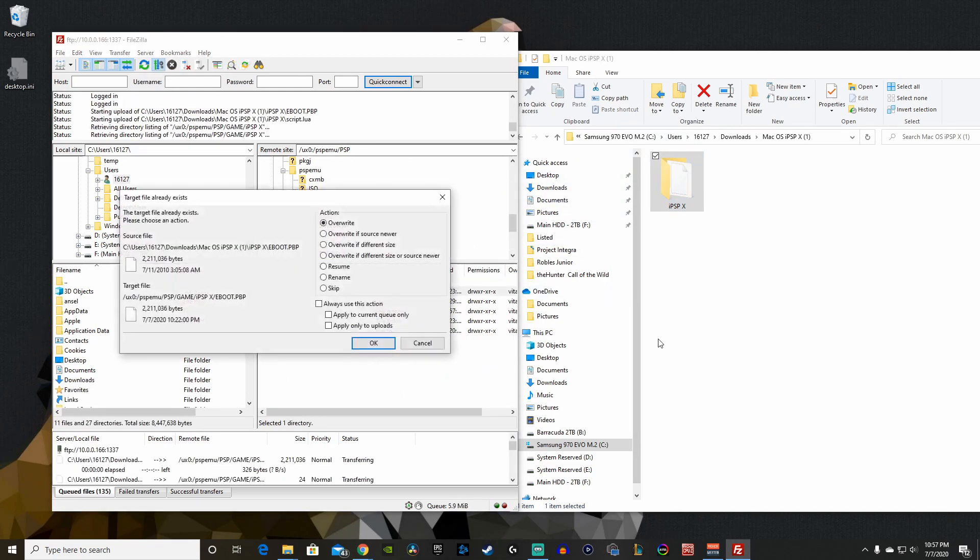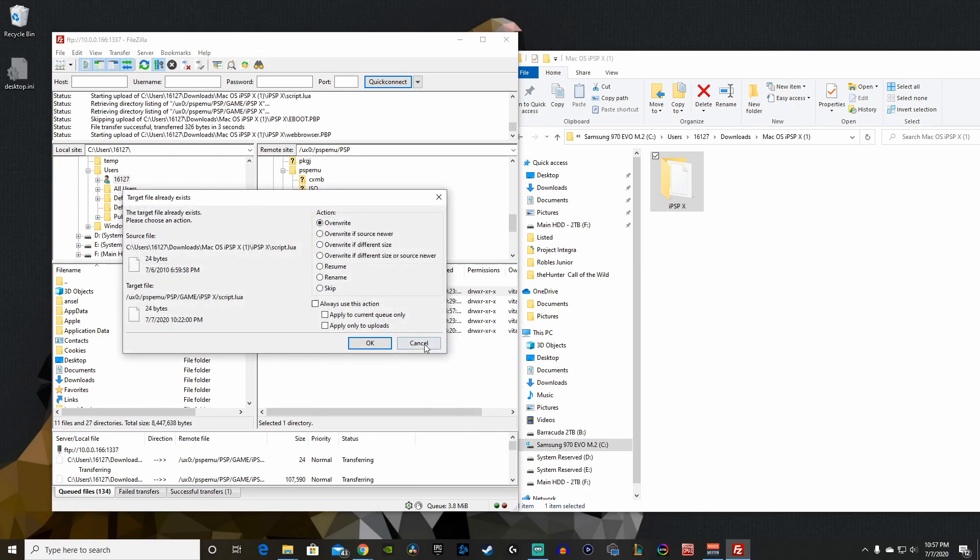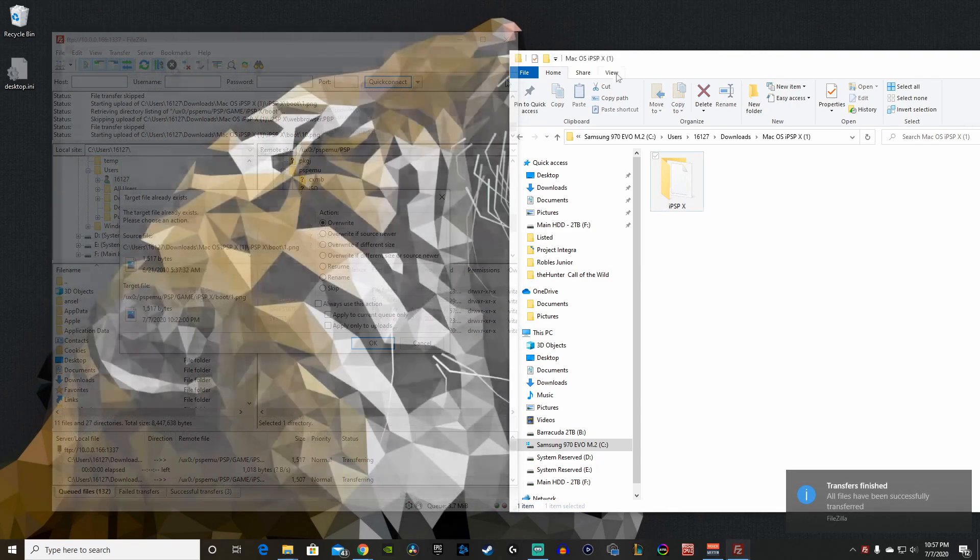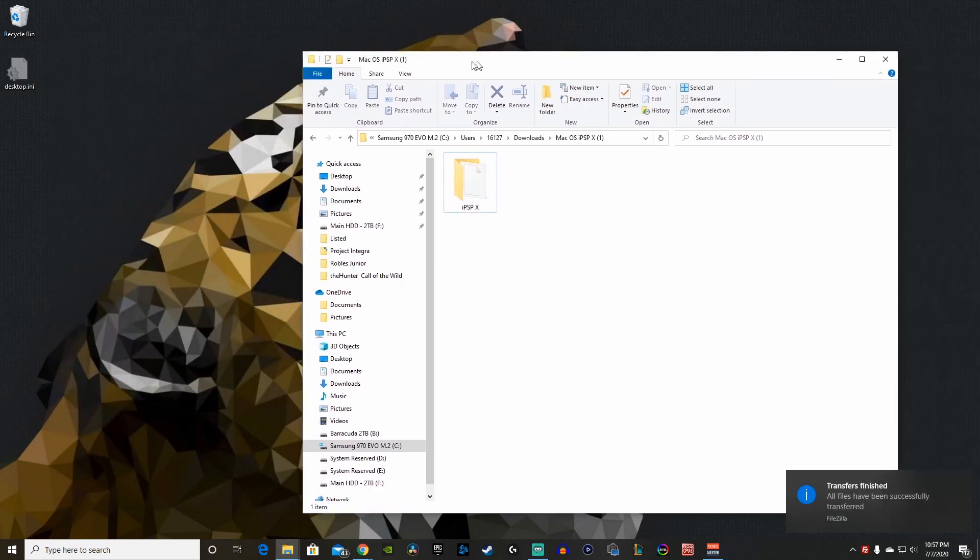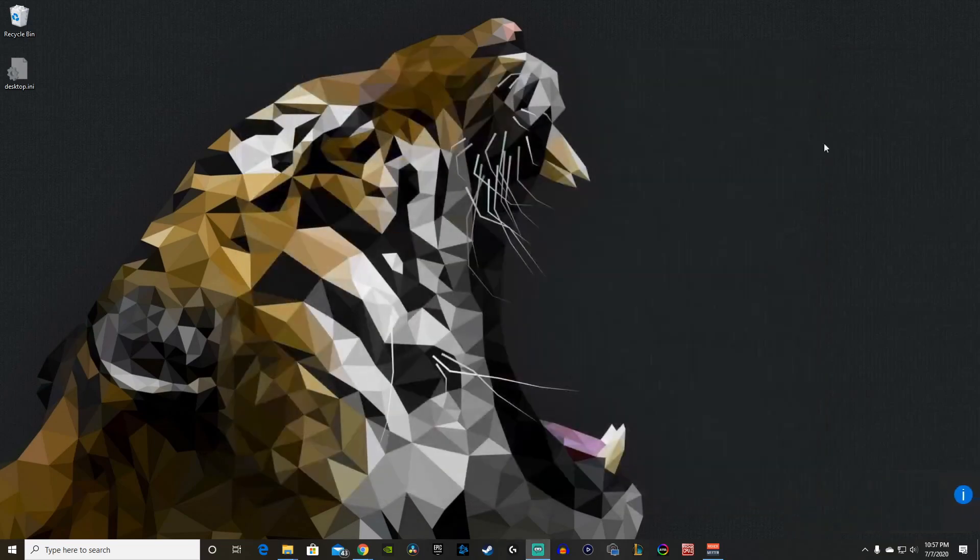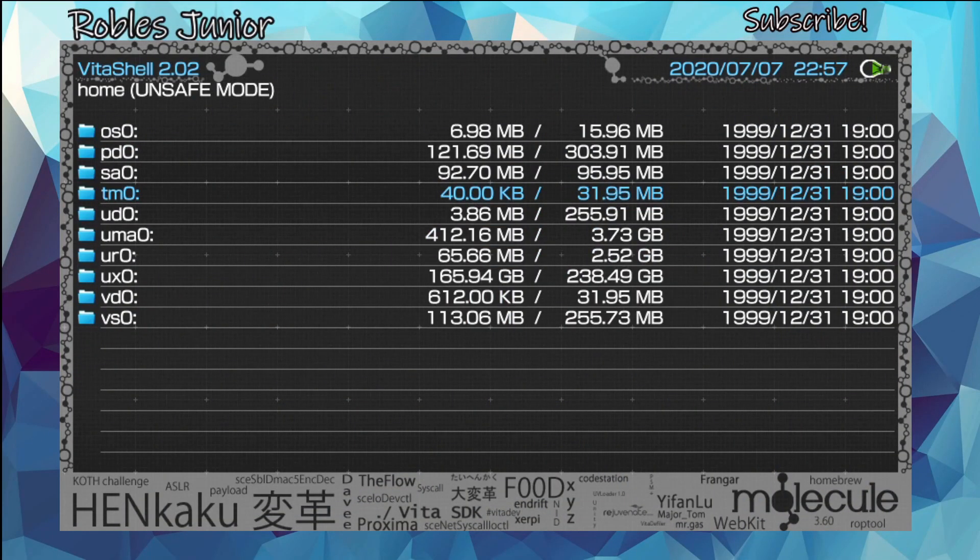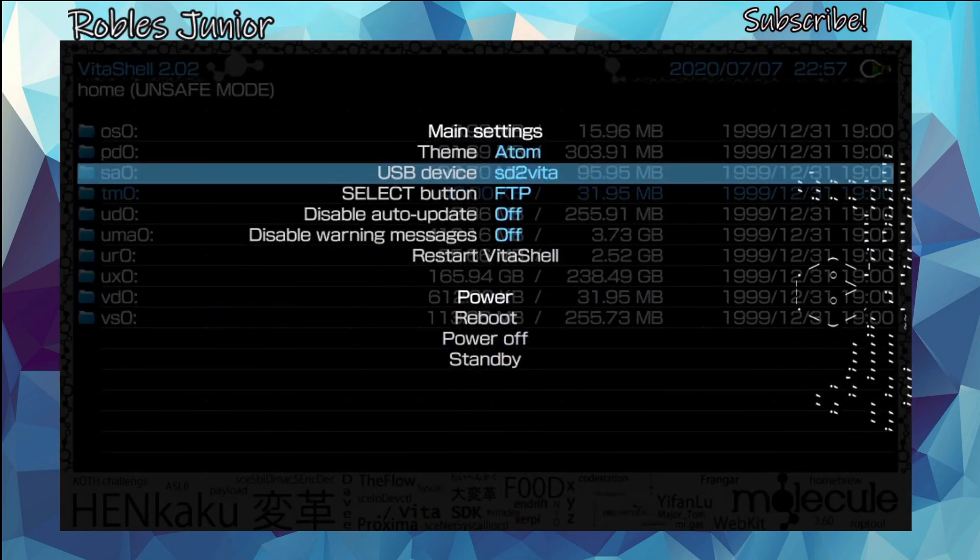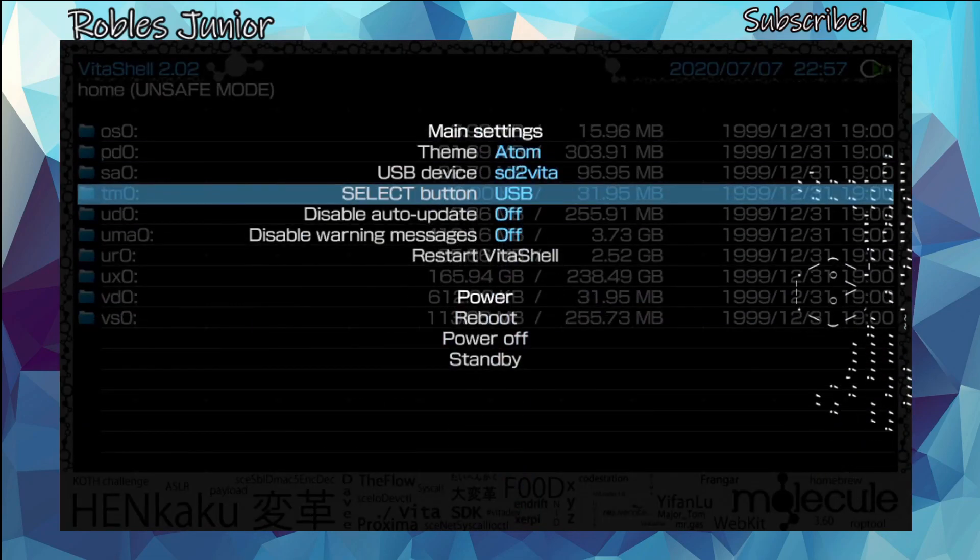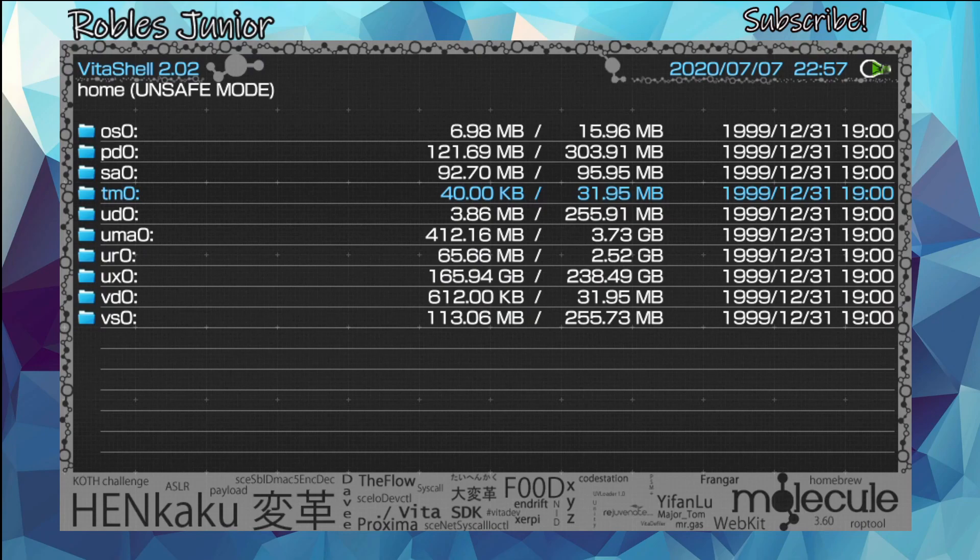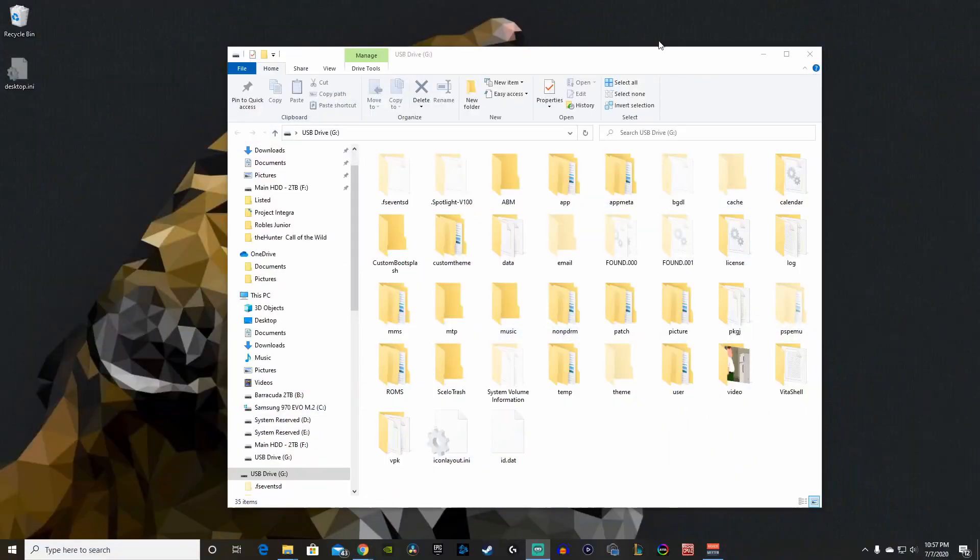Let's go back and now we can copy this over to our PSP game folder just like that. Since I already have it, I'm not going to copy that. Now for the USB connection, let's go back to our Vita, hit cancel, press start, and enable USB.